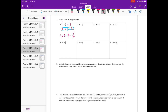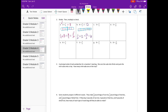Six divided by one half: the whole thing is six, I'll split it into sixths and we're dividing that into halves. In total we have 12 pieces, so six divided by one half is equal to 12. To check: one half times 12 equals 12 halves, or six.